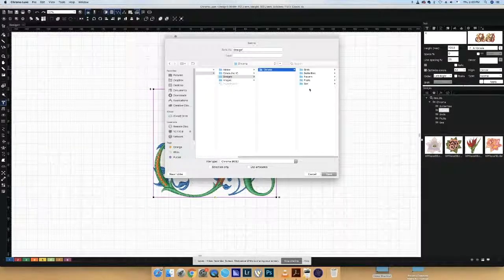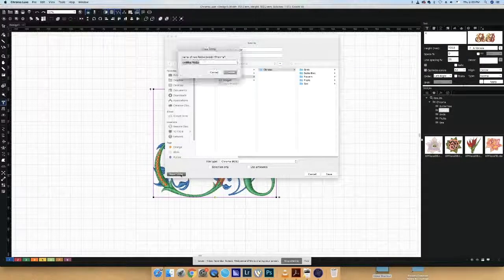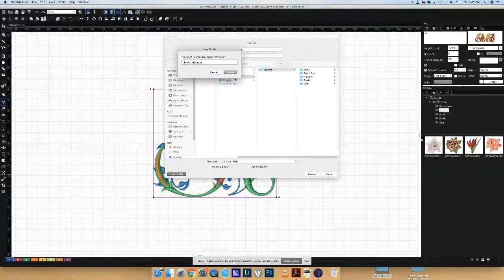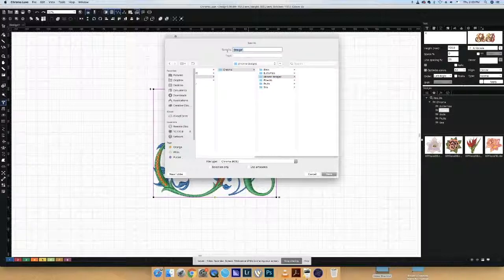Once you click on Chroma, you can either save the design to an existing folder or create a new folder. In this instance, we are creating a new folder. To do so, click on New Folder below. Name your new folder and click Create. To save your design into the folder, name your design and click Save.